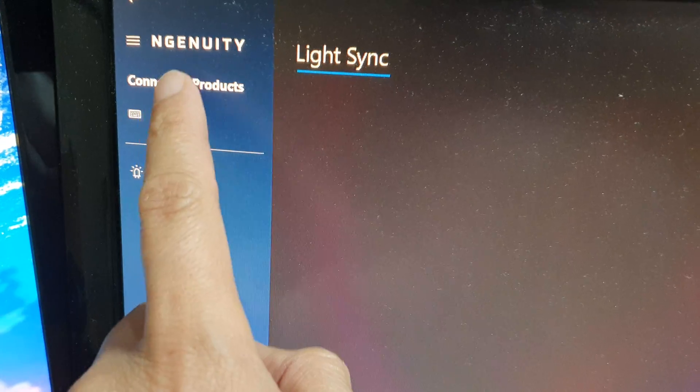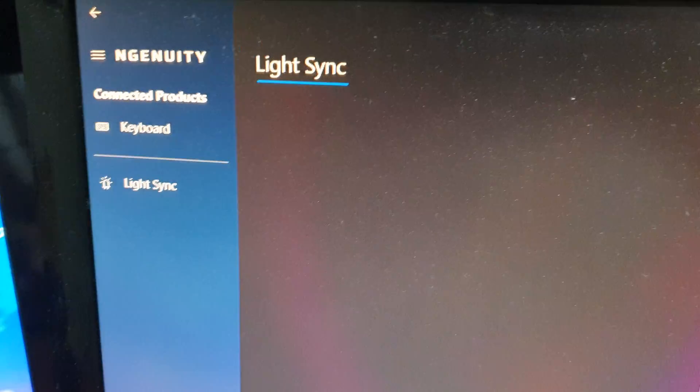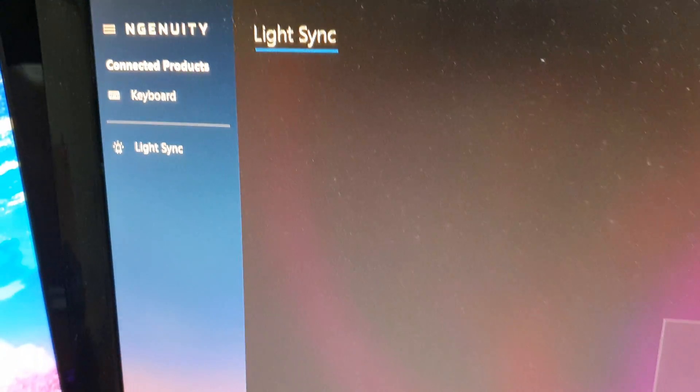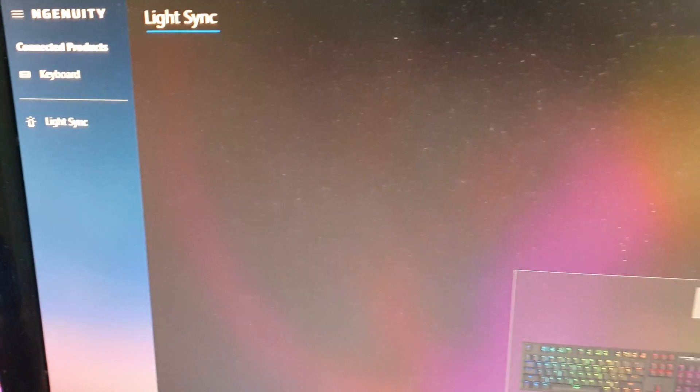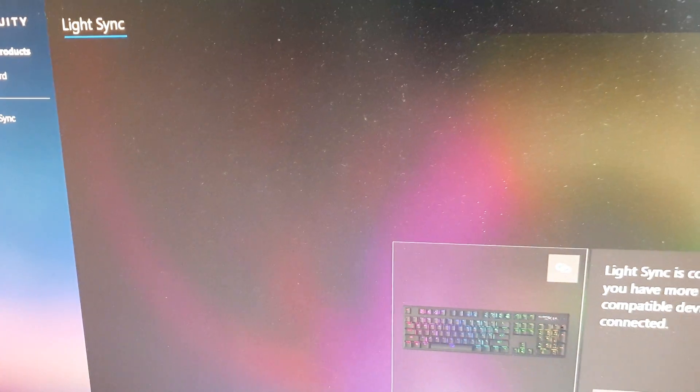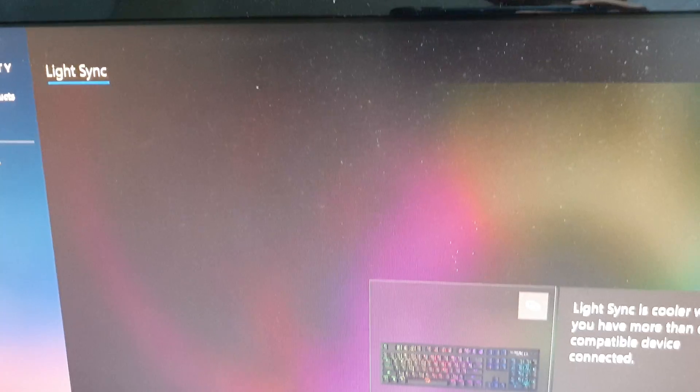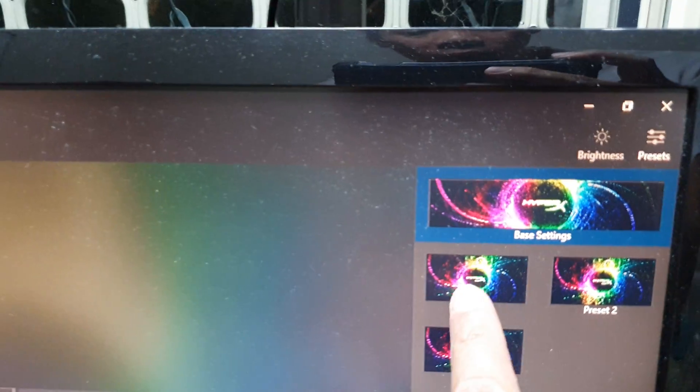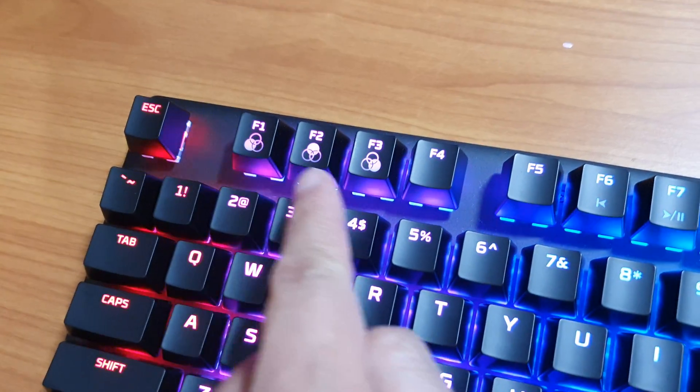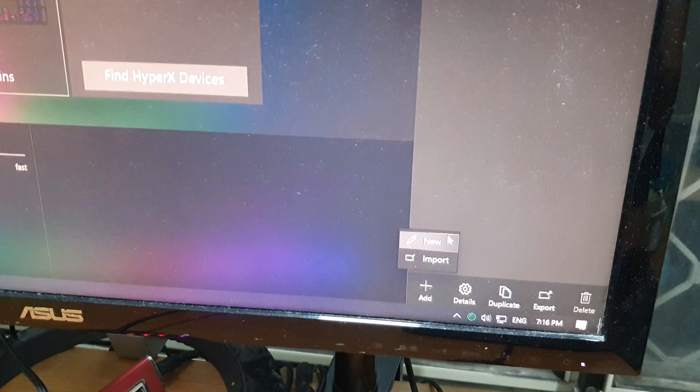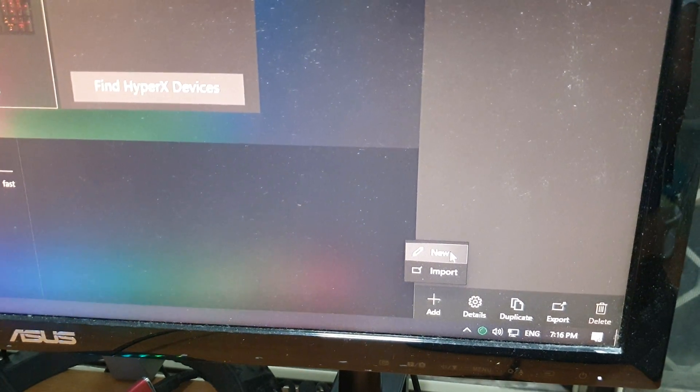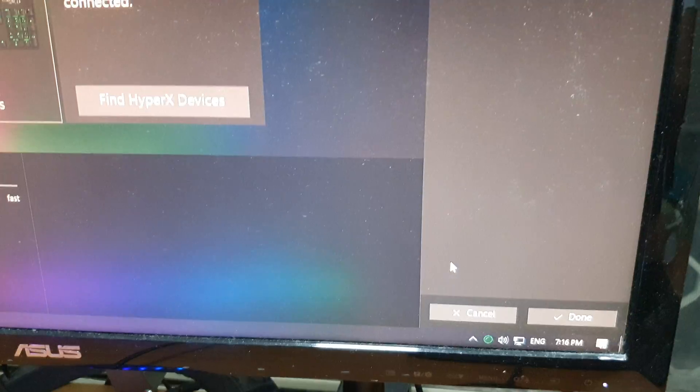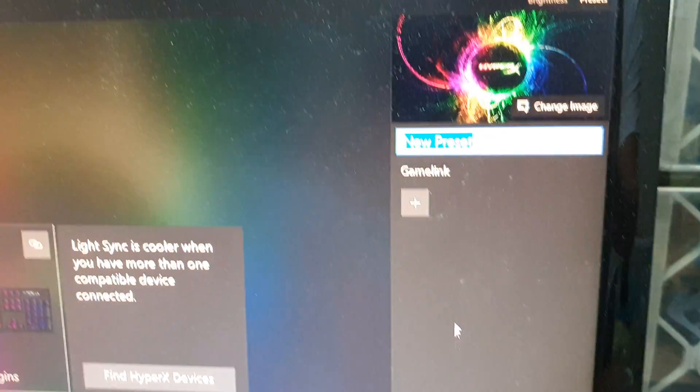Once you have installed it, you will be able to change and set up your own colors and assign preset colors to your keyboard right here. Let's make an example - I'm going to create a new preset right here.